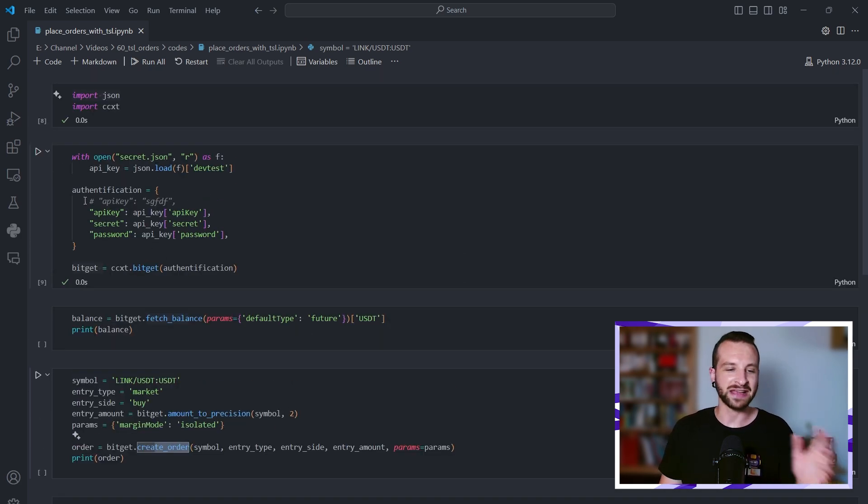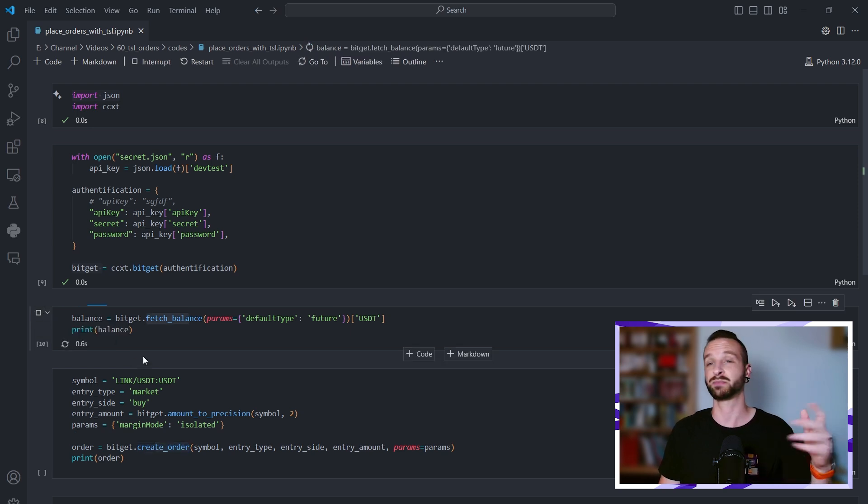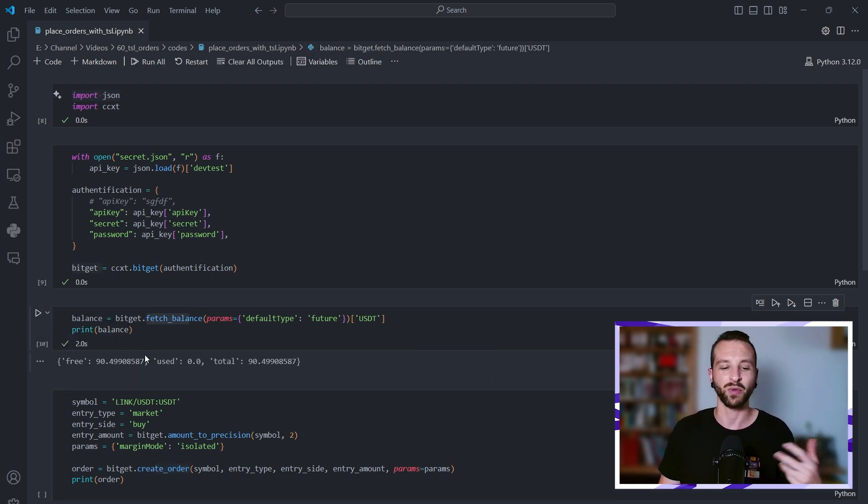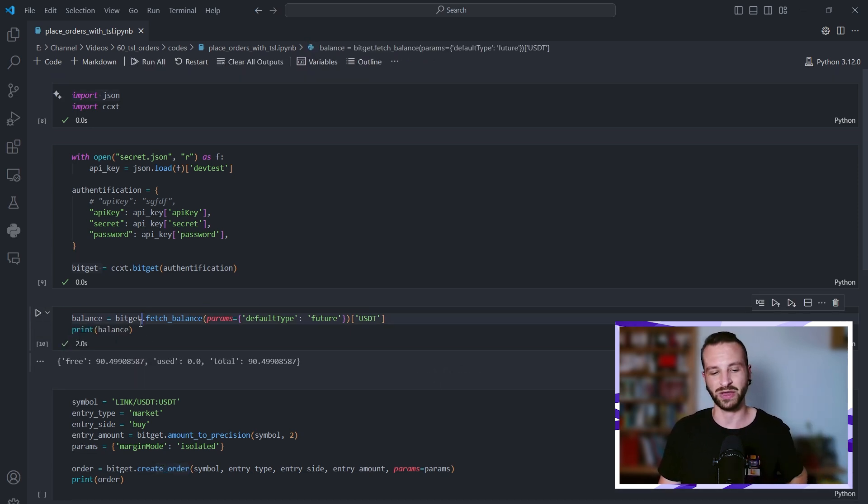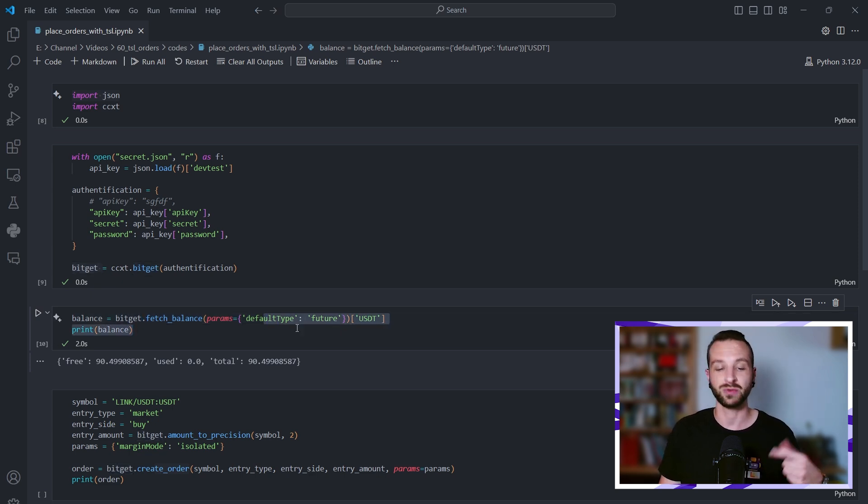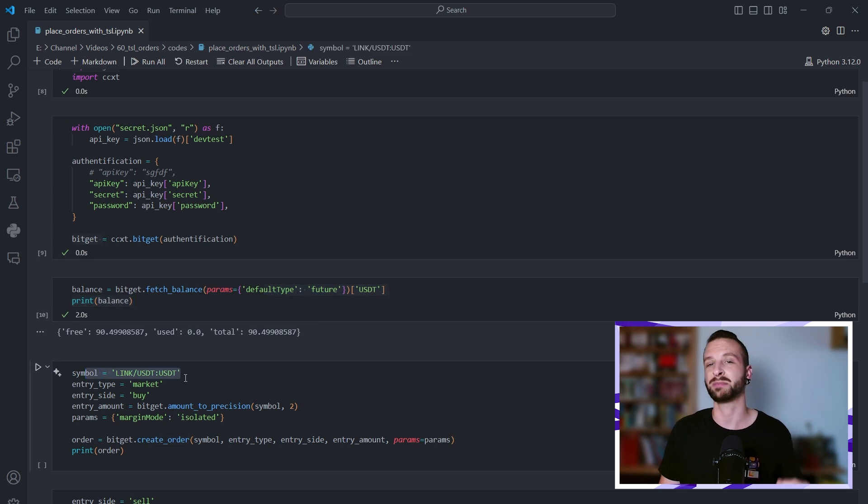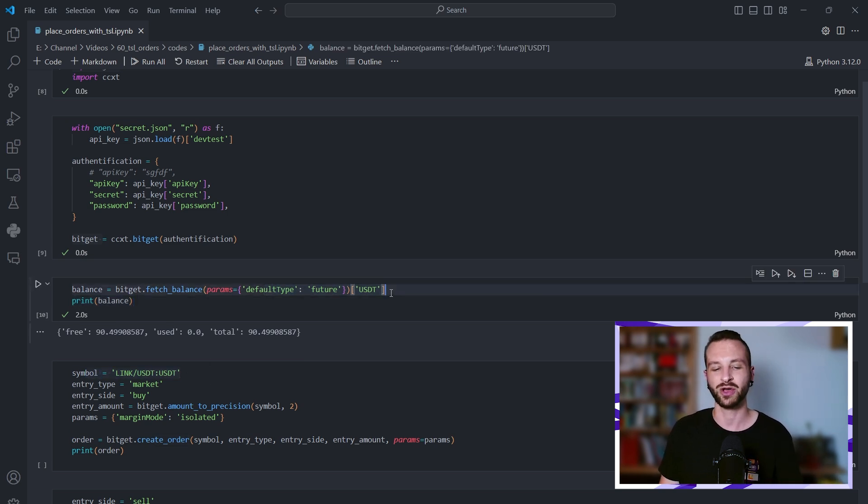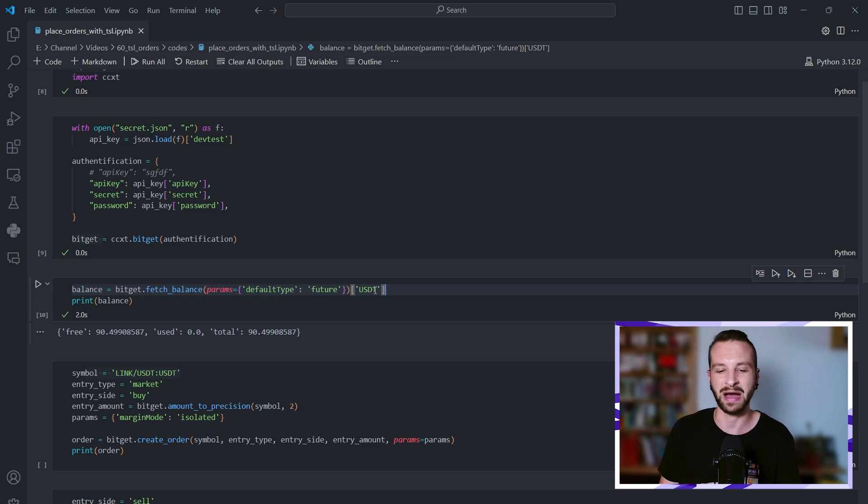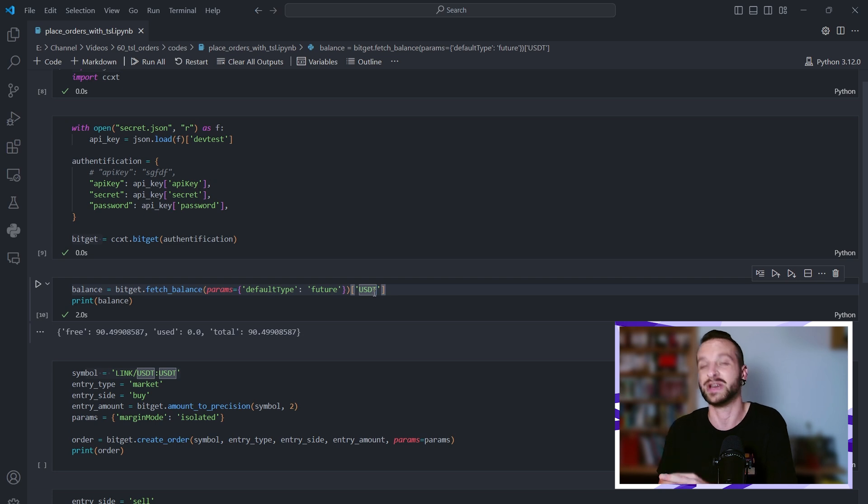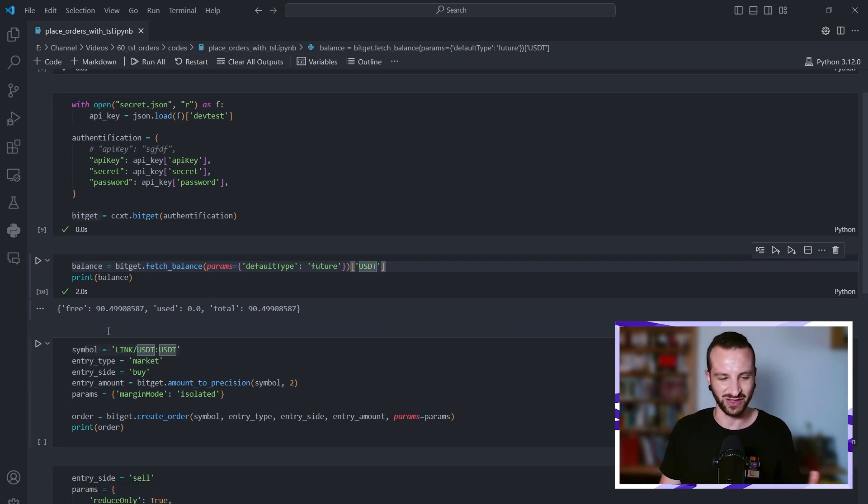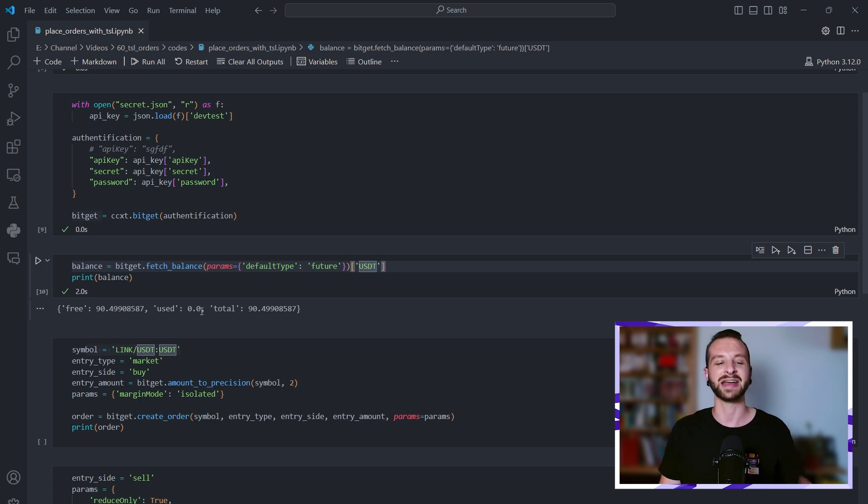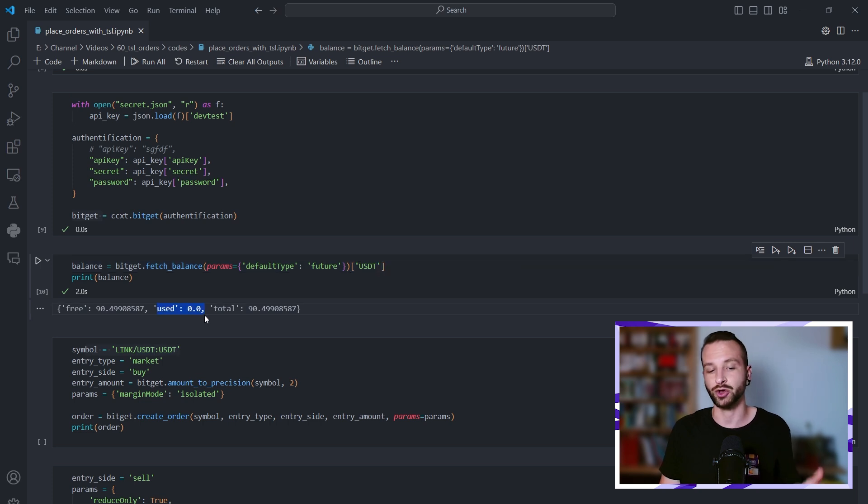Okay great, so as a double check to know that the authentication worked fine and it's probably the right account that we want to be placing things on, what we can do is fetch the balance here and print it. Here I'm just making sure that I'm retrieving the balance of the futures market with USDT as margin coin. I can see here that on the account I'm using for this tutorial I have 90 USDT free and zero used, meaning I haven't entered any positions or put limit orders, so used is equal to zero.